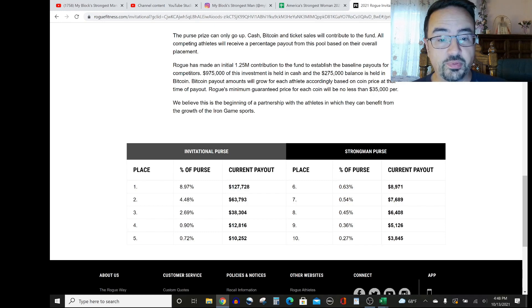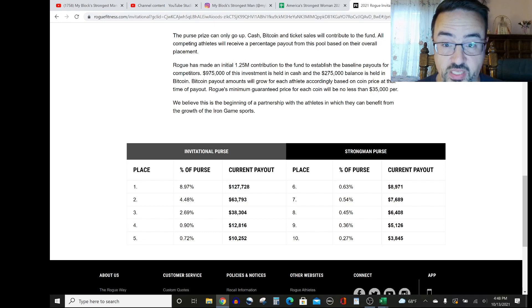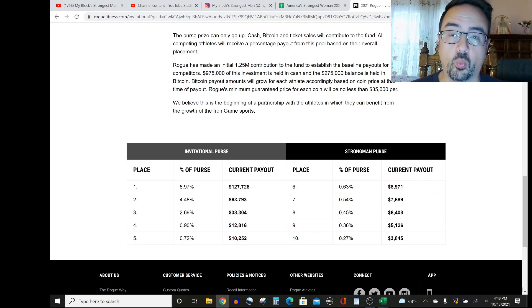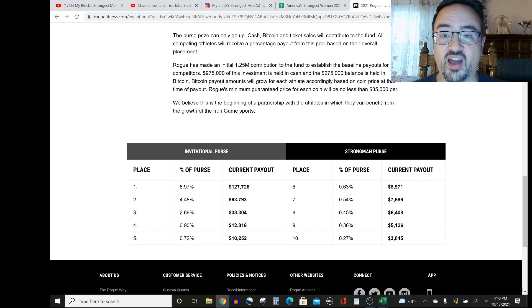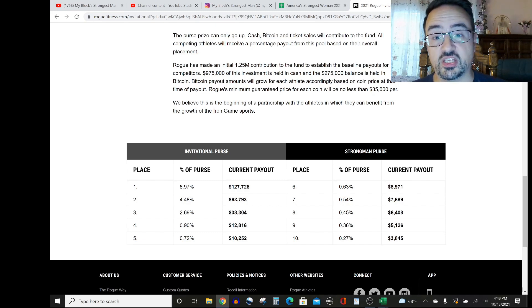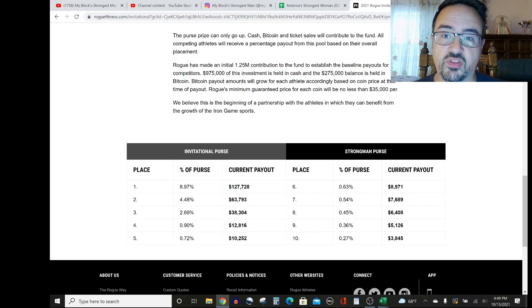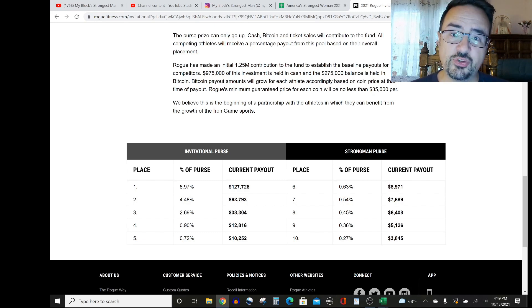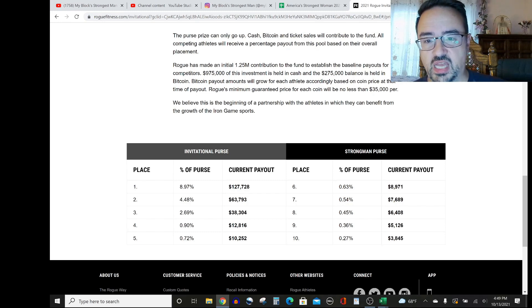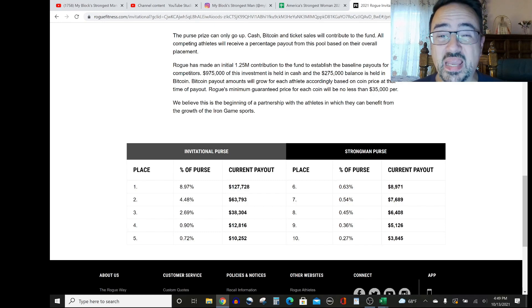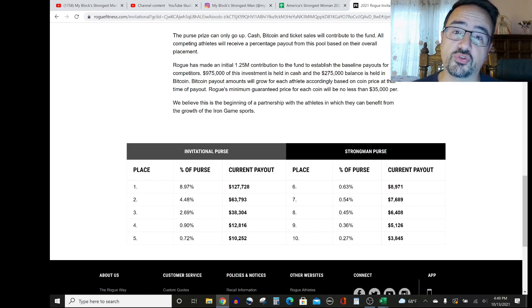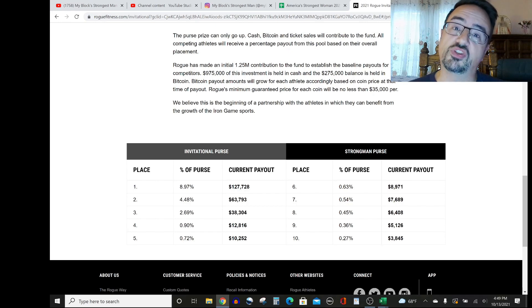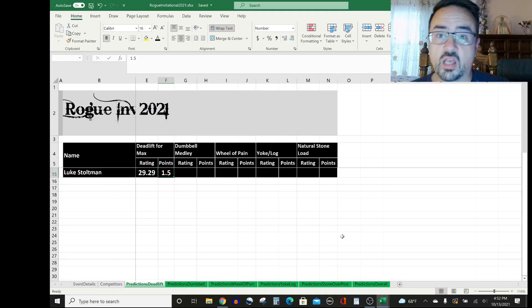Even the 10th place finisher will come away with $3,845, which in some competitions is first place. So that's very interesting. The way that Rogue did it was they put $1.25 million of their own contribution into this pot, which is incredible, and that is broken up into $975,000 in cash and $275,000 in Bitcoin. So that's not strongman only. It's the whole purse. But you can see they made a major contribution to try to have a partnership to bring strength sports up as a whole. So awesome to see that.